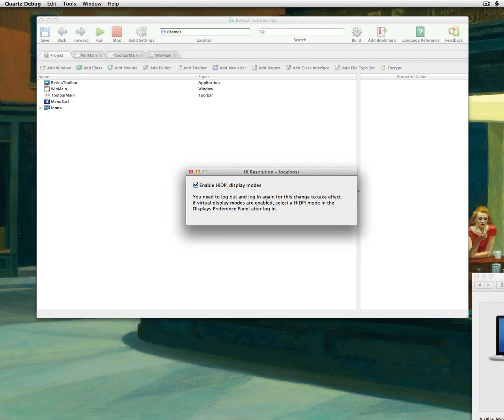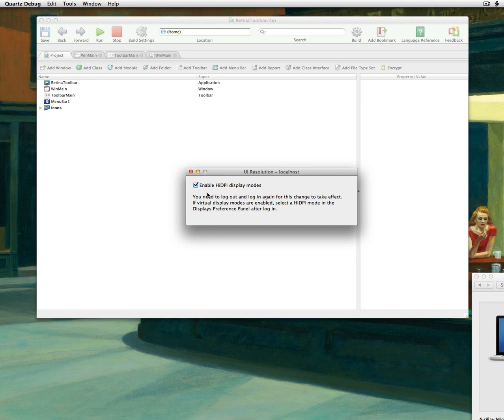Now, it does work kind of goofy. What you do is you have to log out. When you check this, you log out like you'd log out of your computer, log back in, and then these modes are available to you.